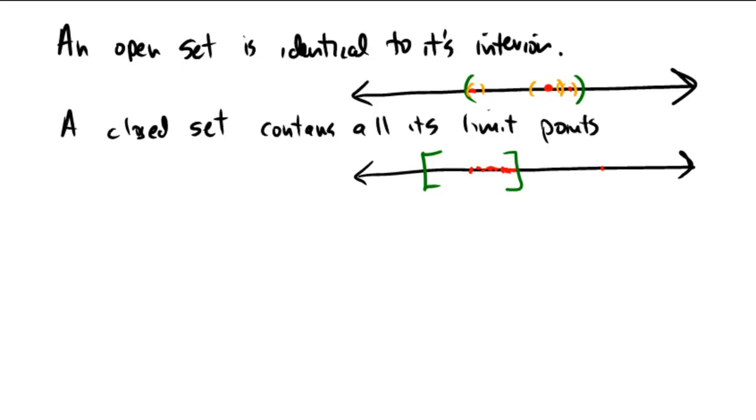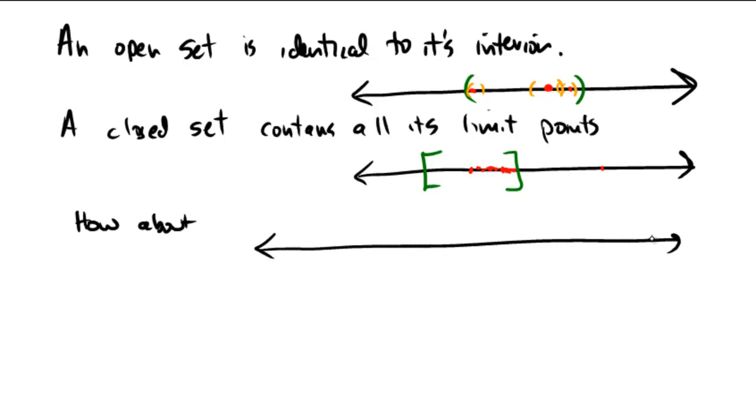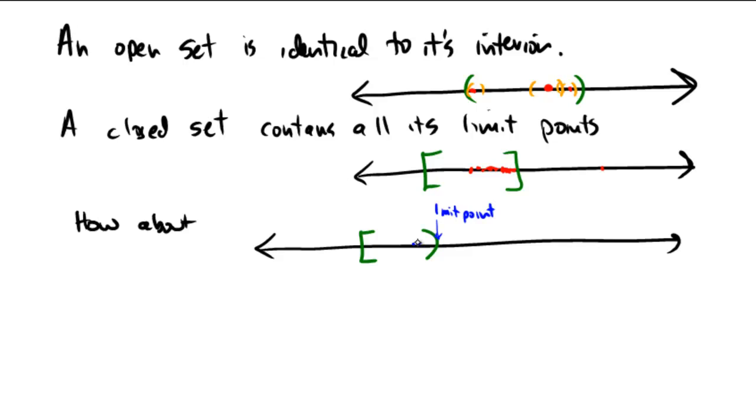So how about if we had a set like this? How about a set that looks like half open, half closed? So does it contain all of its limit points? Well, the answer to that would be no, because that point right here on the right edge would be a limit point. Because there exists a sequence of points that go towards that right-hand side edge, but that right-hand side edge is not inside of the set because it's an open interval. So this set right here is not closed,